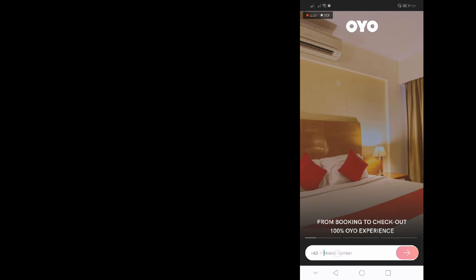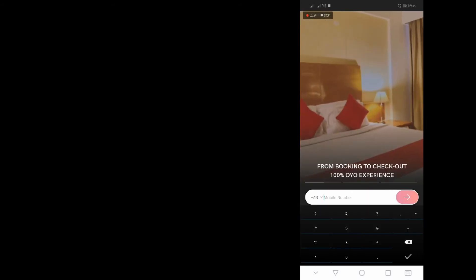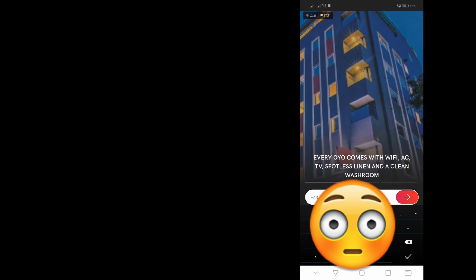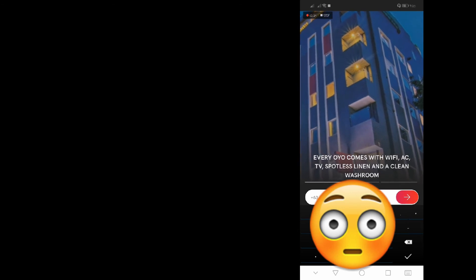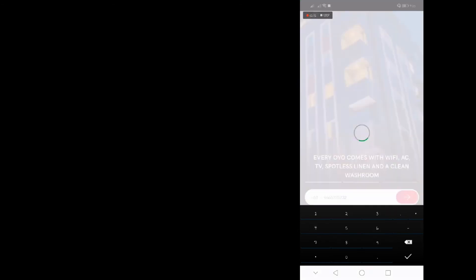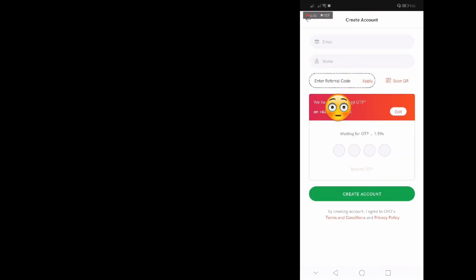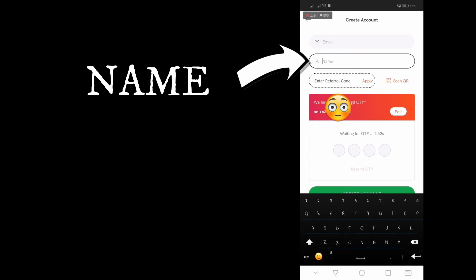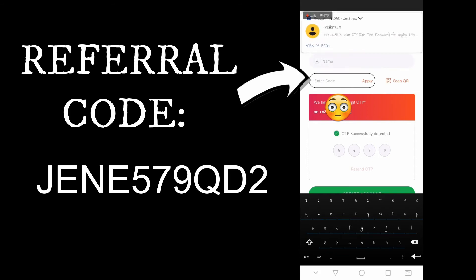It will ask for your mobile number. After entering it, after entering it, so after your email, enter your email, your name, and the referral code.